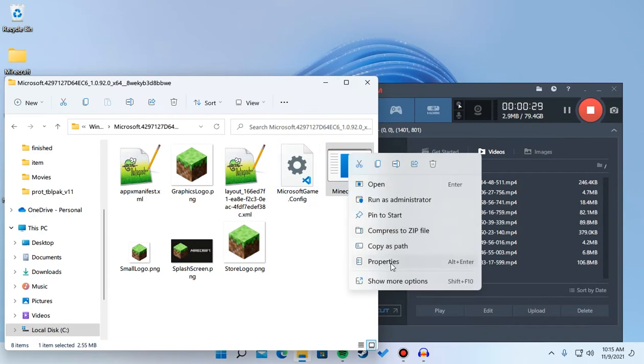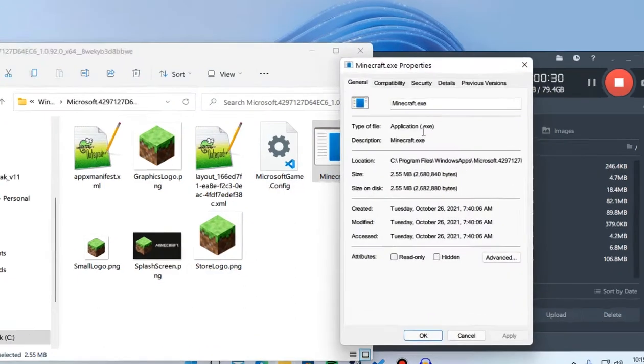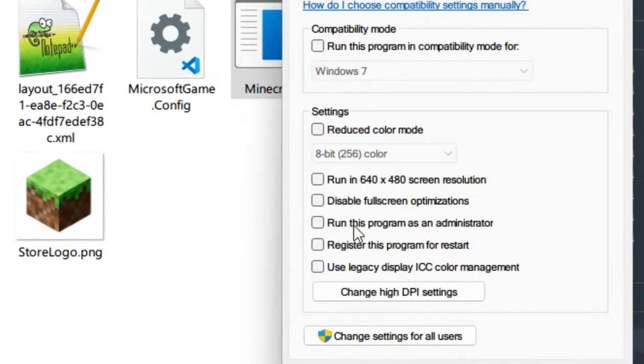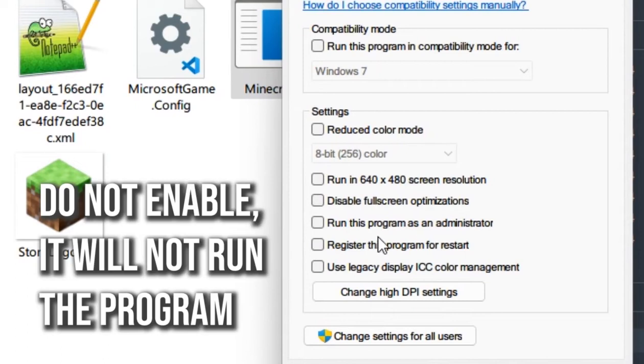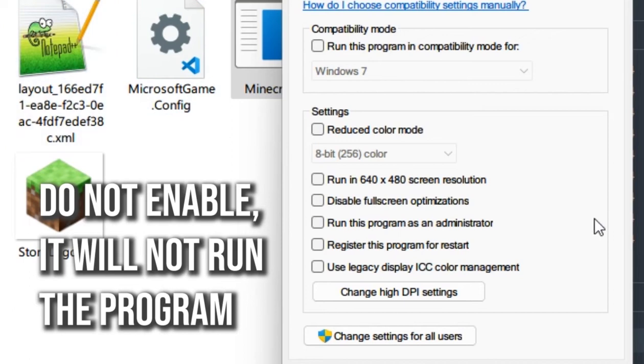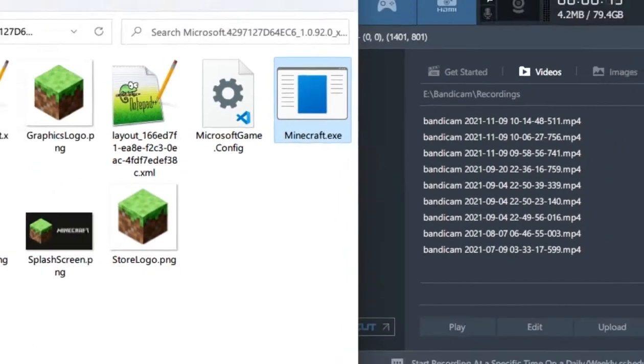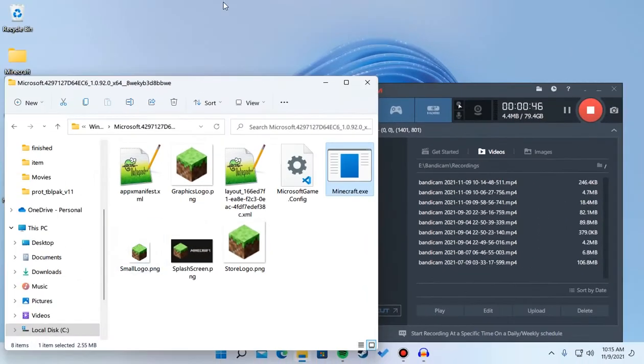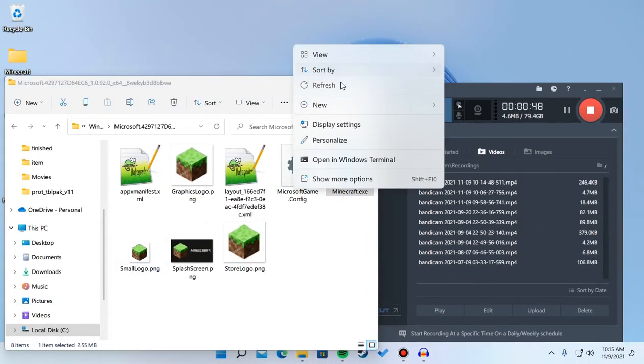One thing you may have forgot is the 'Run this program as an administrator' option. Do not turn this on, it will crash the program. You have to manually run it as an administrator every time you open it. That's a bit of a downside, but it'll work out because you get smooth sensitivity.